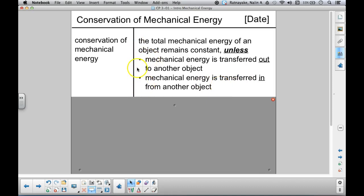Both of these cases — the transfer of mechanical energy in or out — are called work, or mechanical work. We're going to talk about mechanical work in a separate lecture, so we don't need to worry about the details just yet. The basic statement is that an object has mechanical energy and the total amount can't change unless some of it is transferred in or out. Whatever that object has, it has.